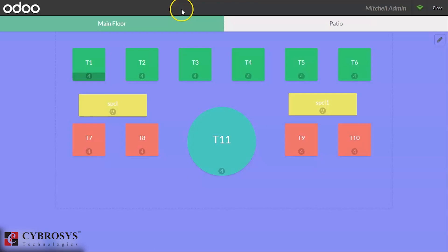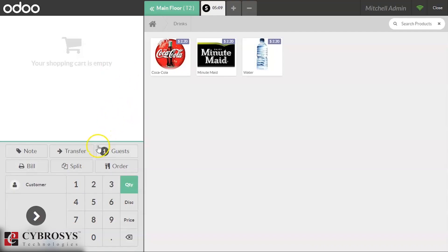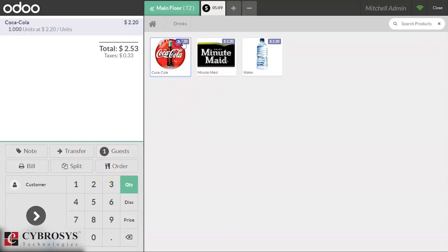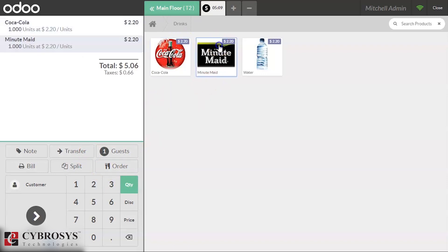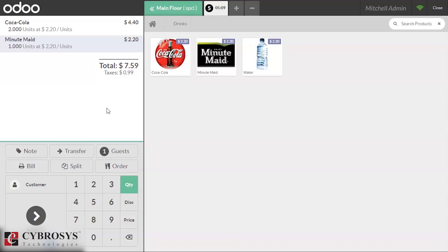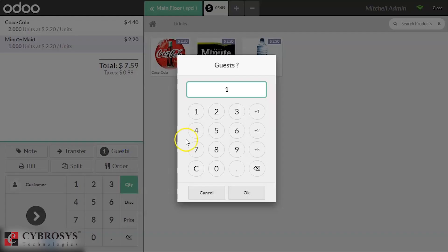We can use these options in the table like split bill and transfer the order to the table. We order in Table 2 and we're transferring this to Special, and we're setting the guests.